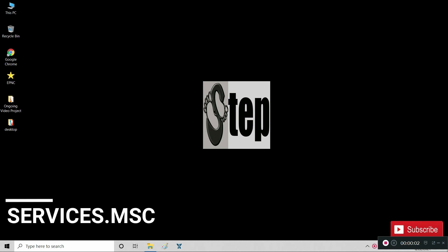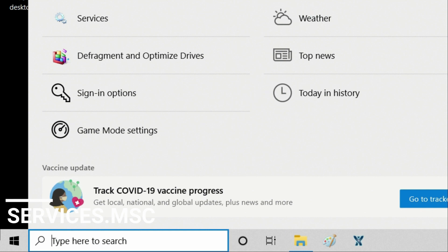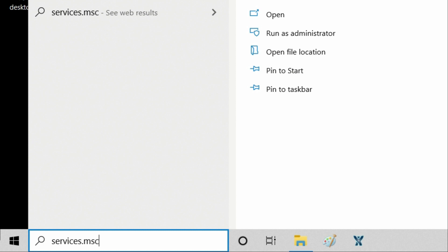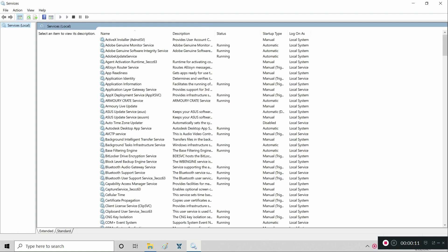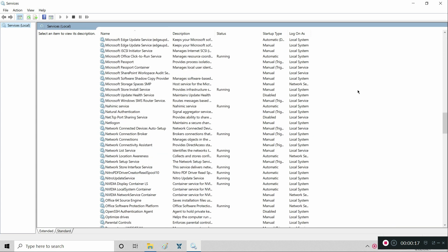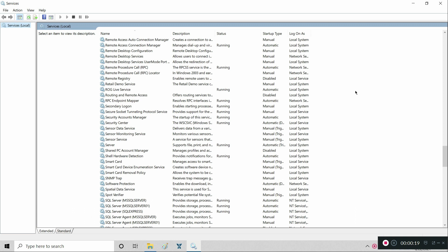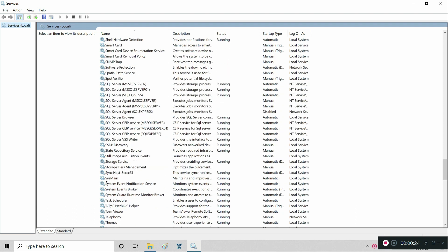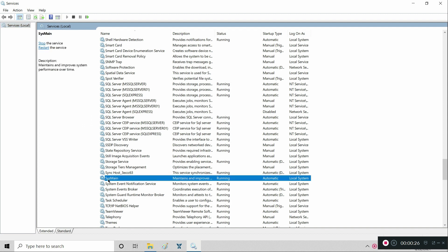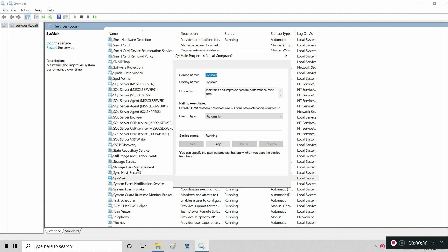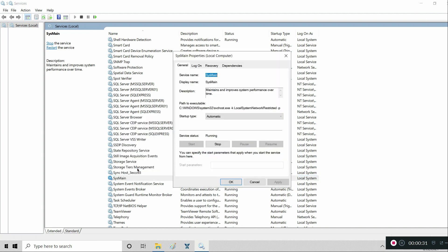Go to search again, type in 'services.msc,' and hit Enter. Select SysMain, right-click on it, and select Properties.